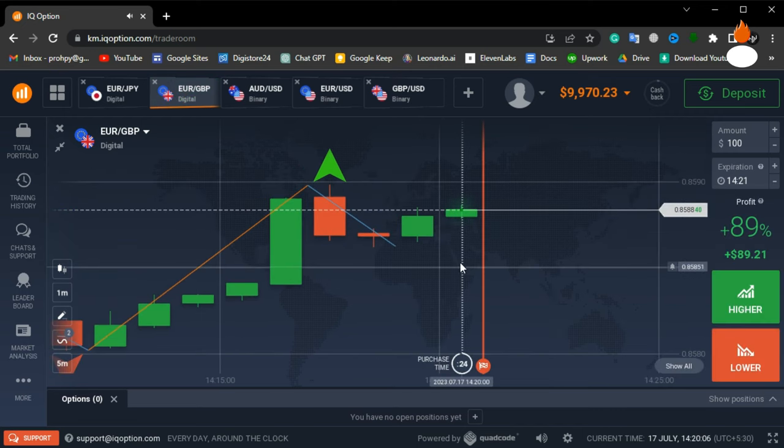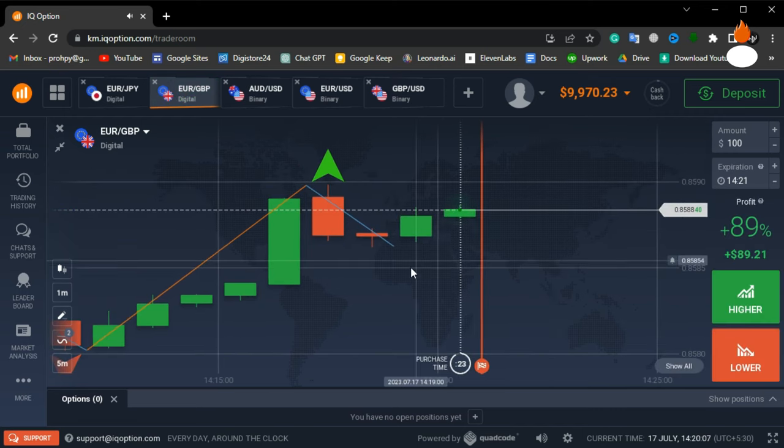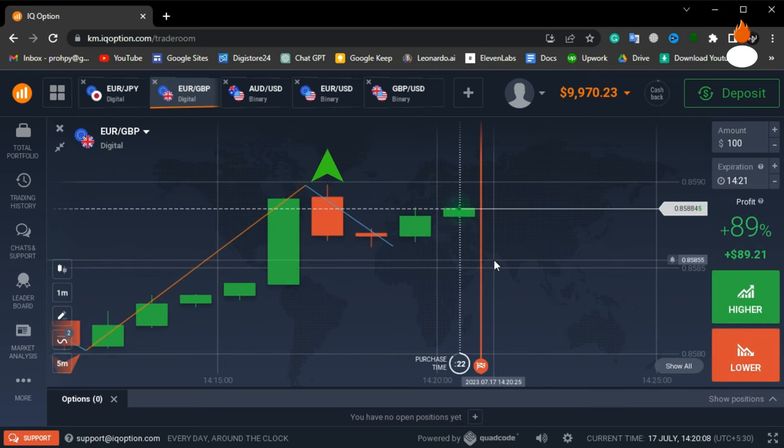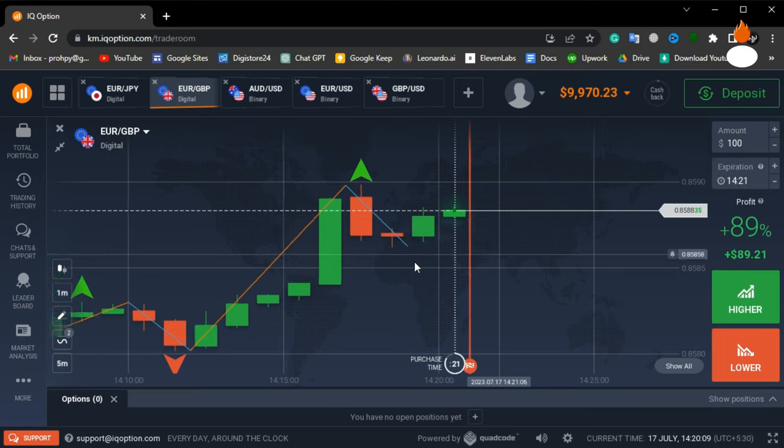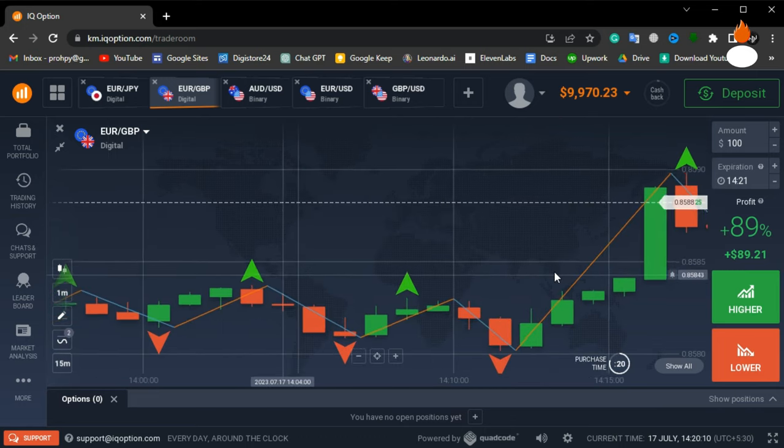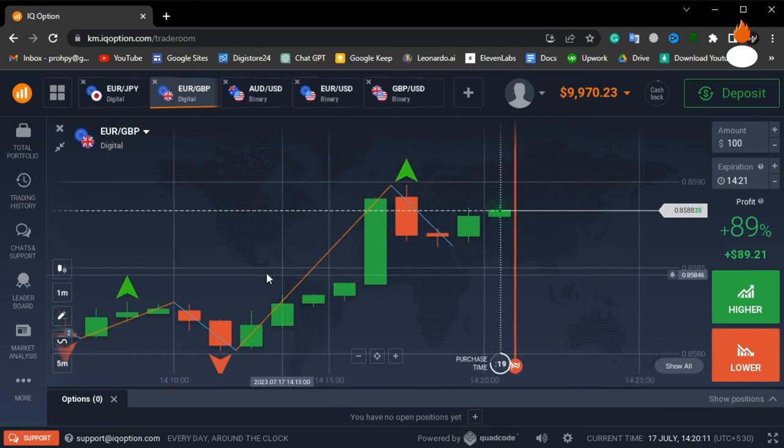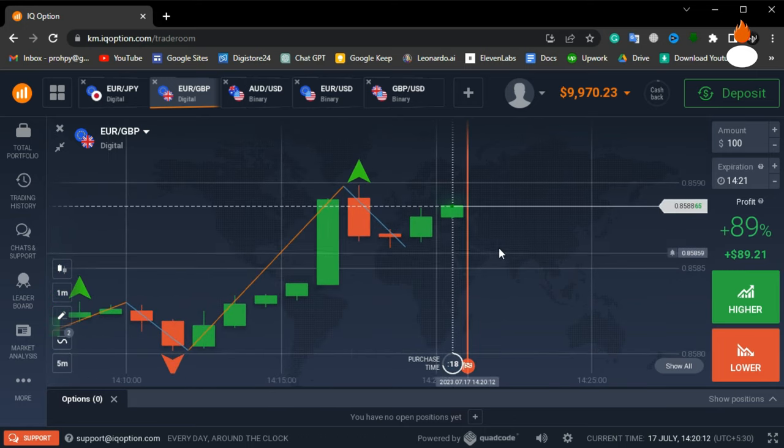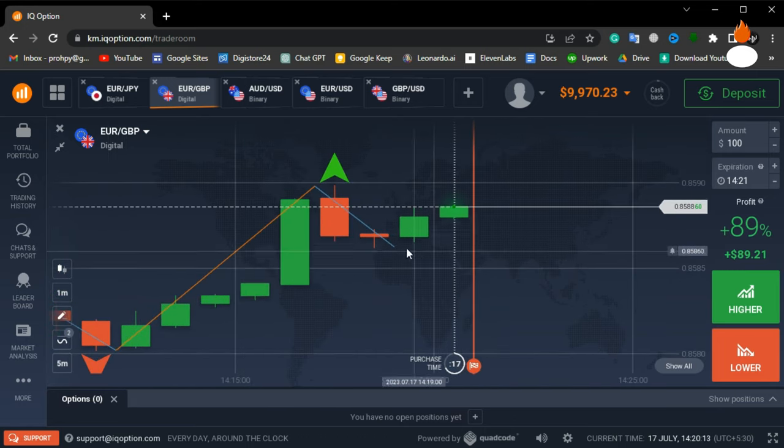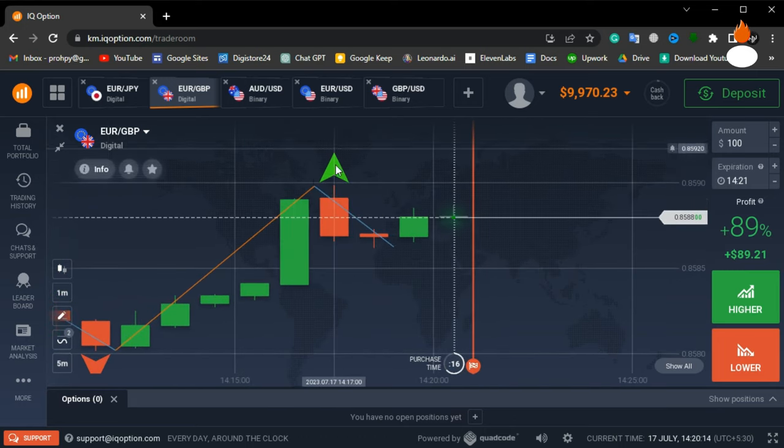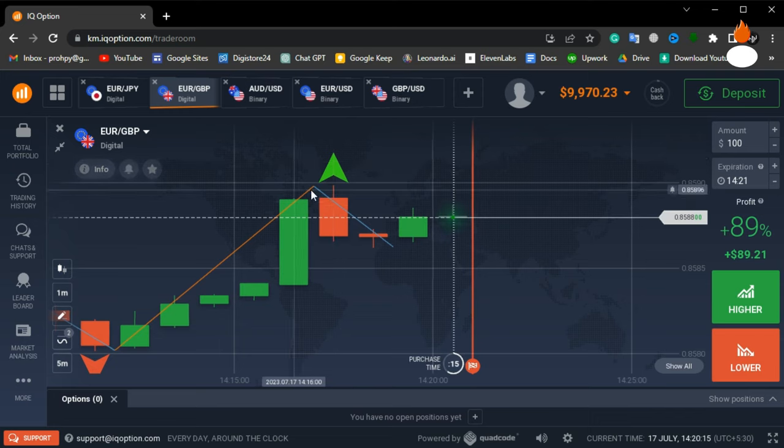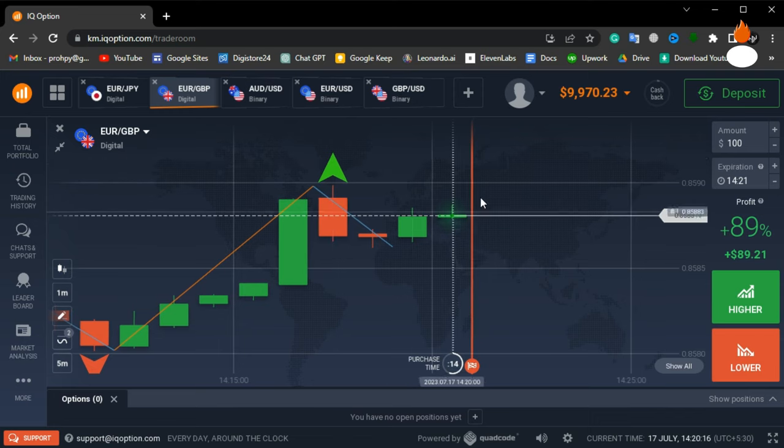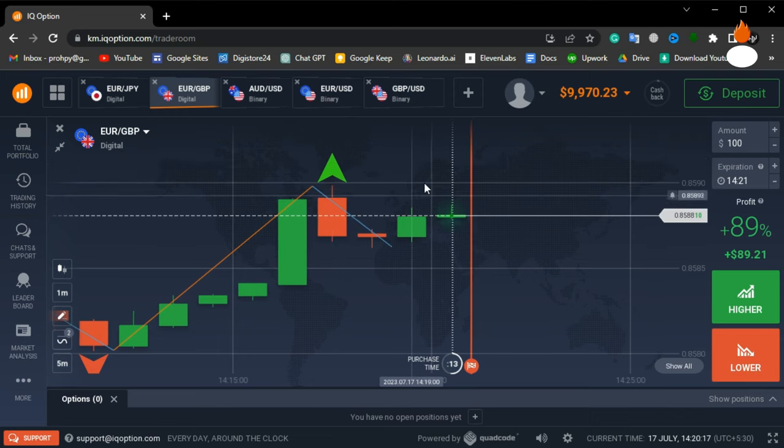However, I strongly recommend practicing this strategy in your demo account at least two or three times if you are new to trading. This will help you gain confidence before using real money. Now let's try again.